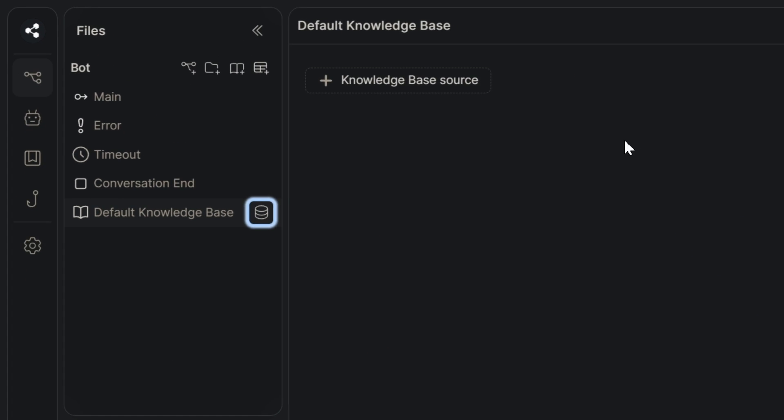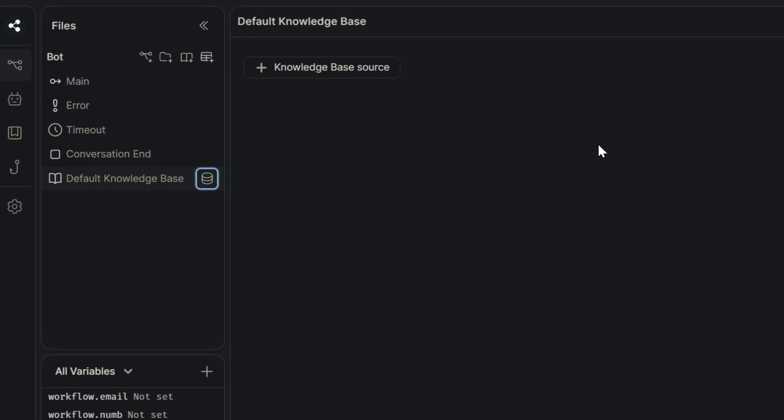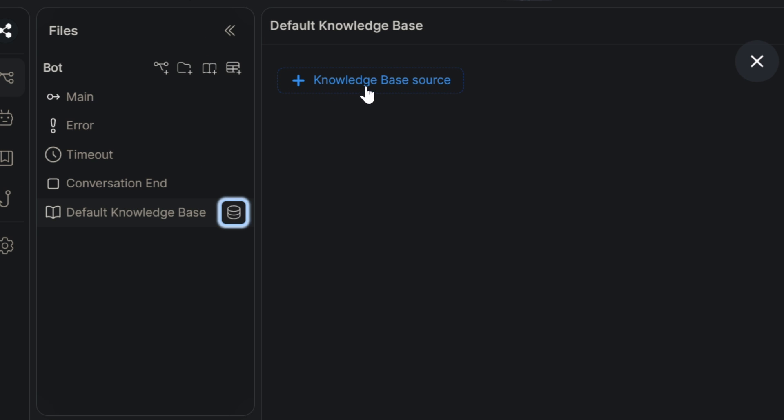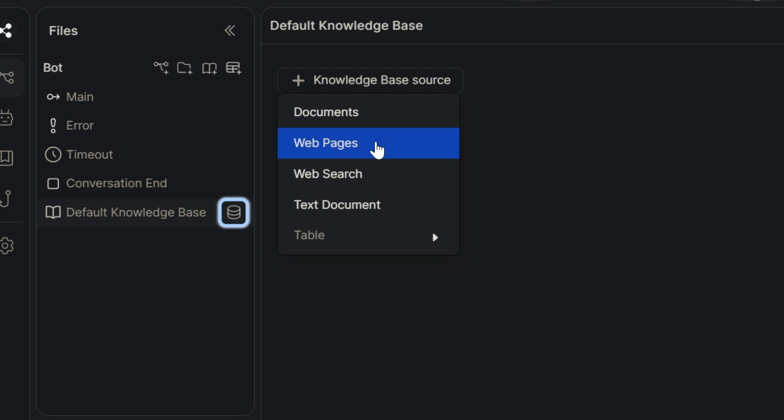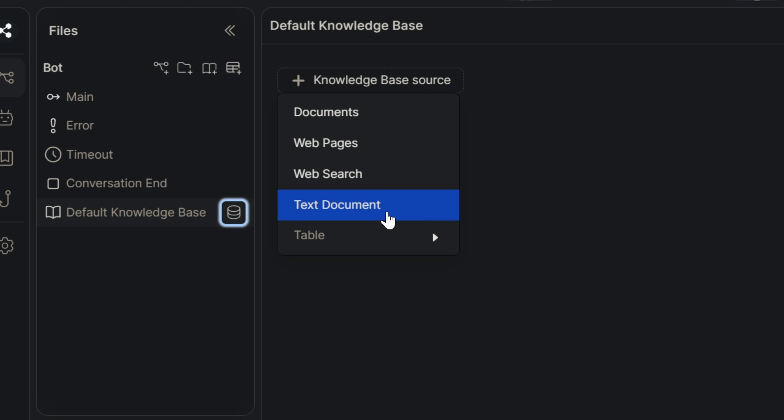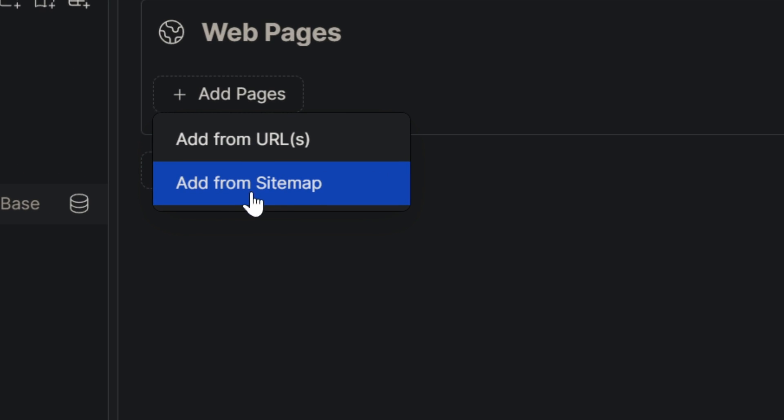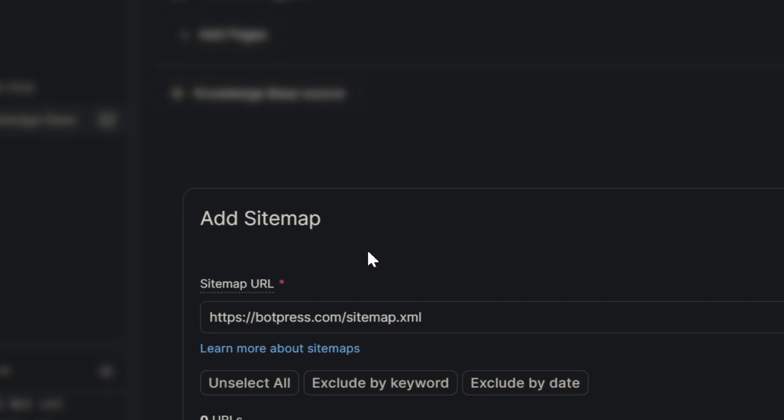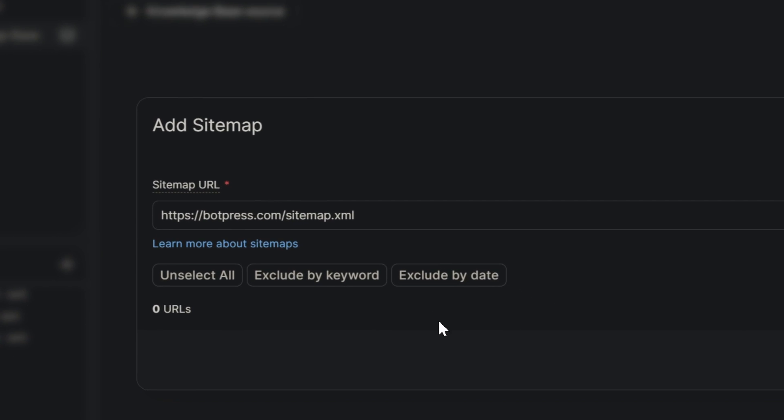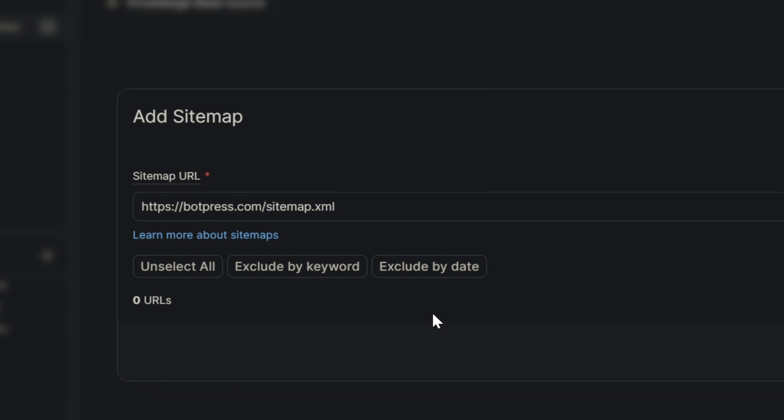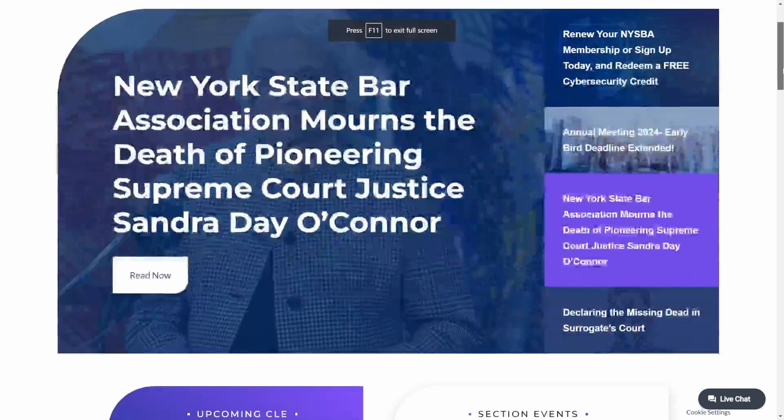This is good for you because you can have answers in here that the AI will be able to answer. You can just click on knowledge base source and here you can upload documents, web pages, web search or text document. We can add pages and add from sitemap.